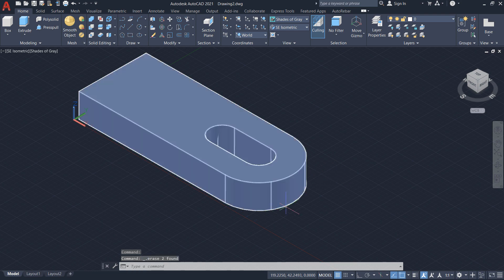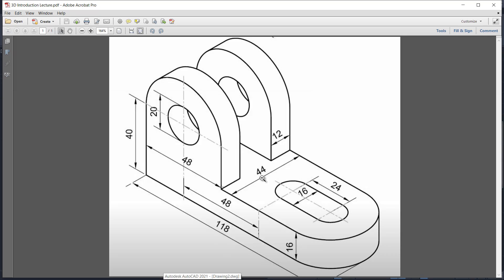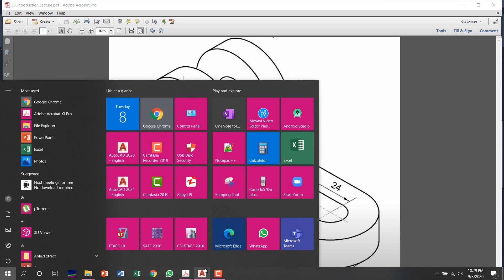Now I'll draw the upper part. The width is 48, thickness is 12, and the height from this point upward — since 40 minus 16 equals 24 — the distance is 24. The curve also has a diameter of 48, so radius is 24. This is a 48 by 48 panel with thickness 12, and there is again a small circle of diameter 20.